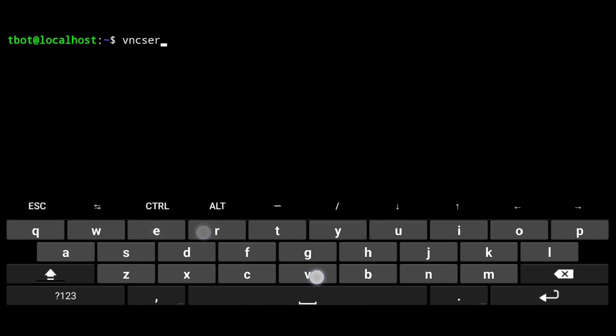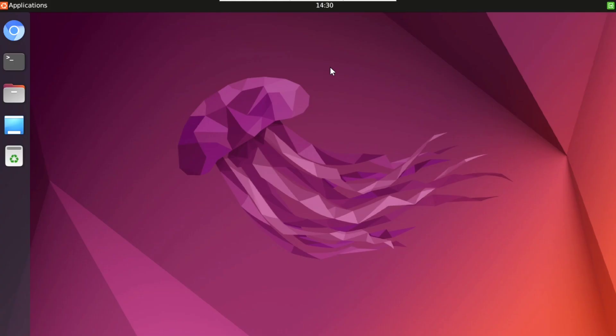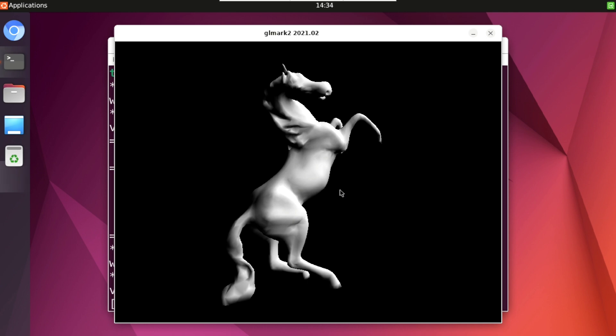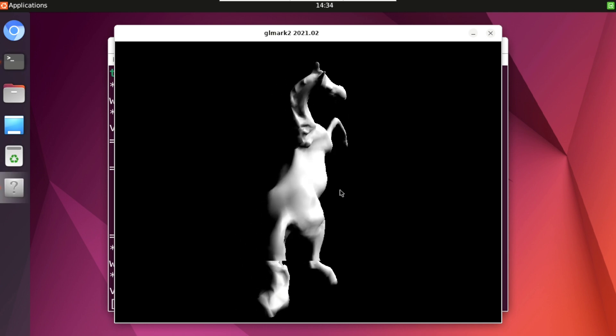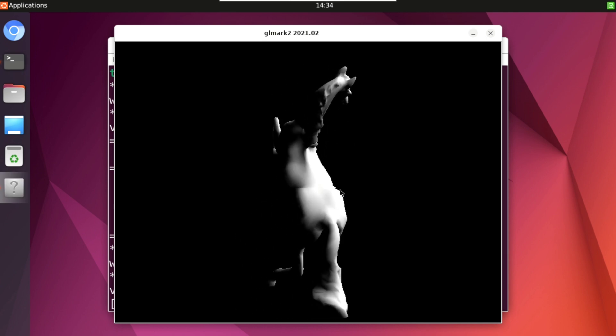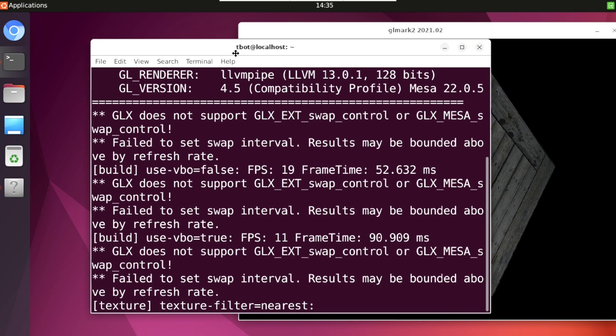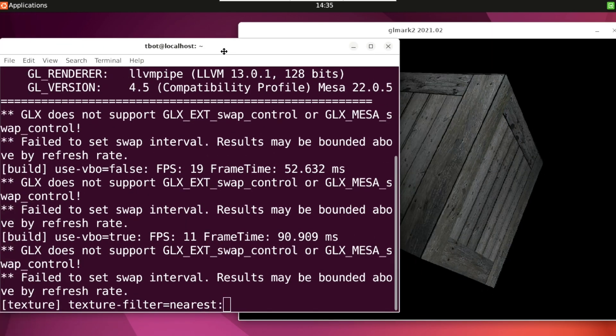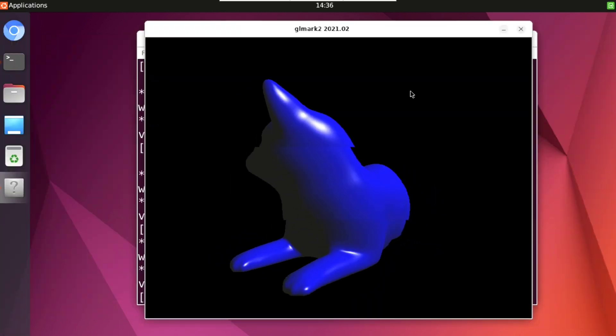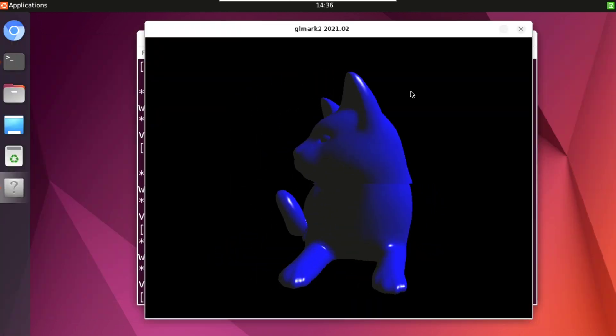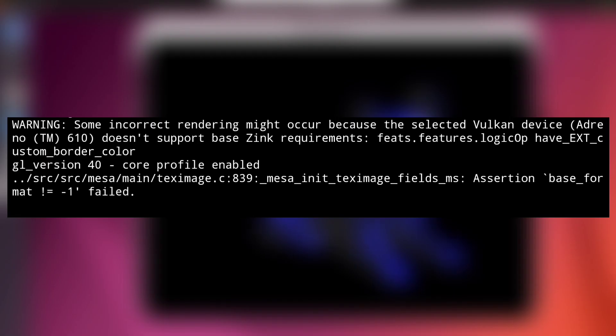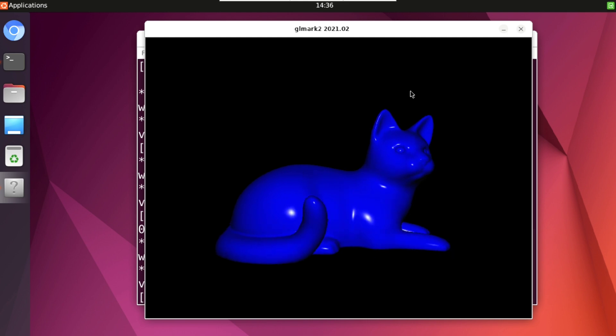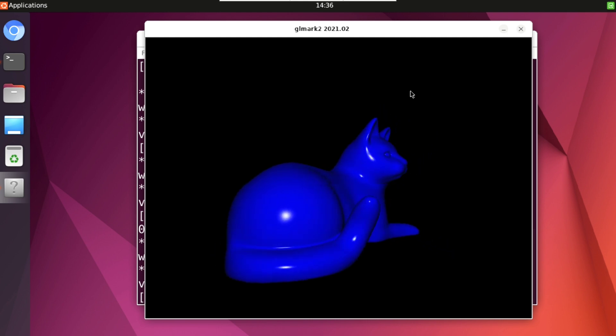Next start the VNC server and connect to it. Open the terminal and execute glmark2, and it's working here too. Now this is using LLVM pipe, which is CPU acceleration. I was trying to do this with GPU, but I get this weird error. If I get it working, I will update it.